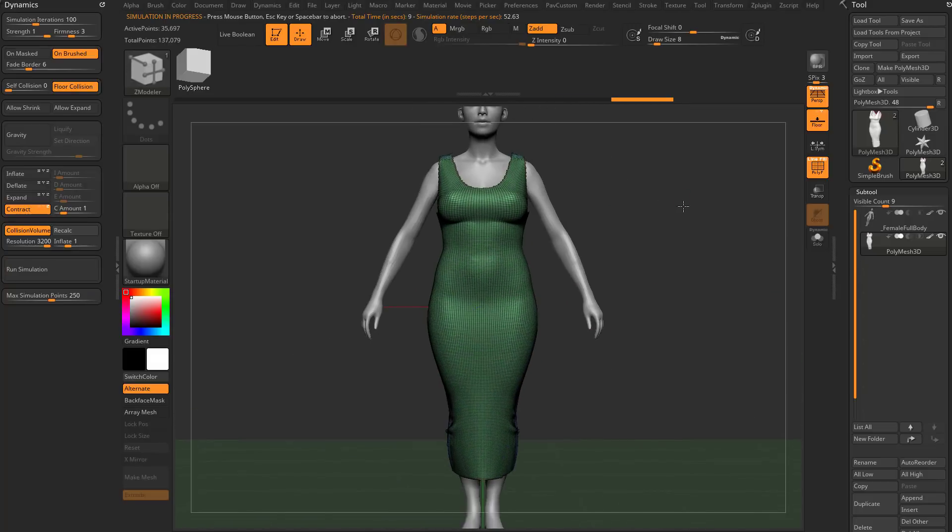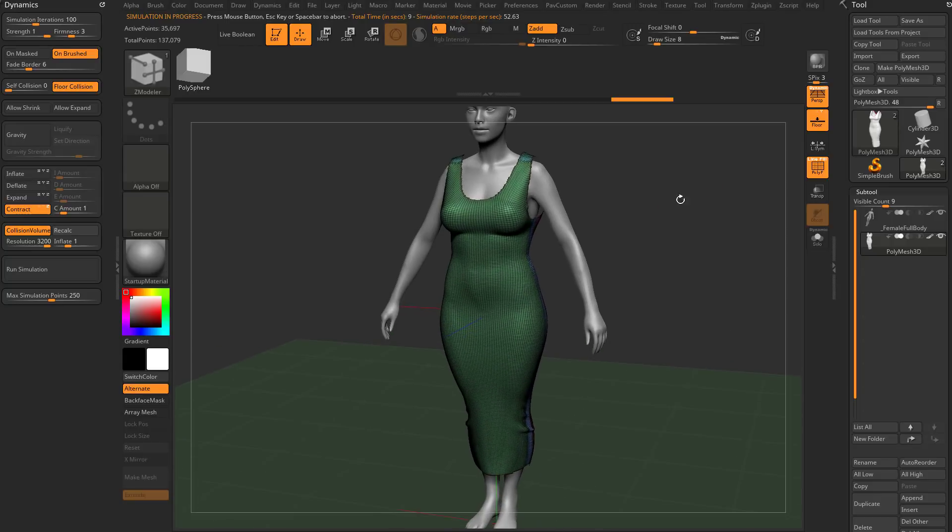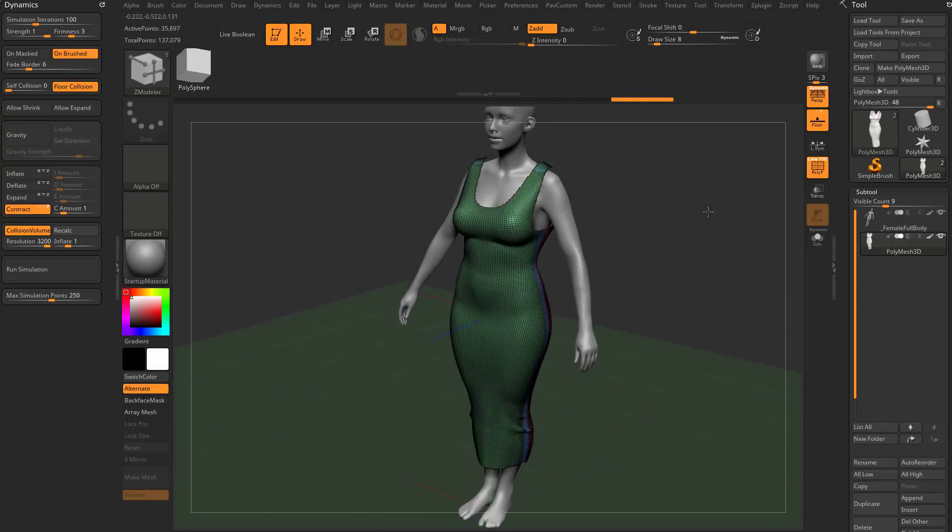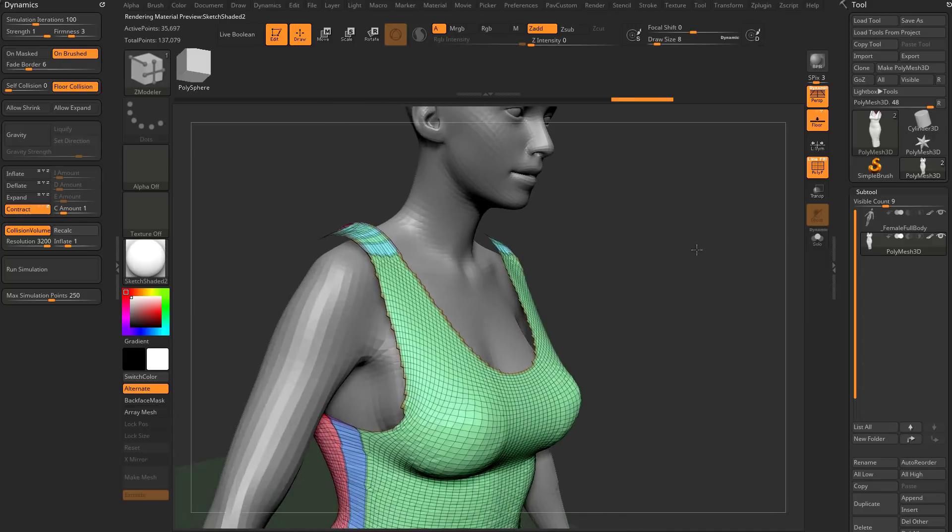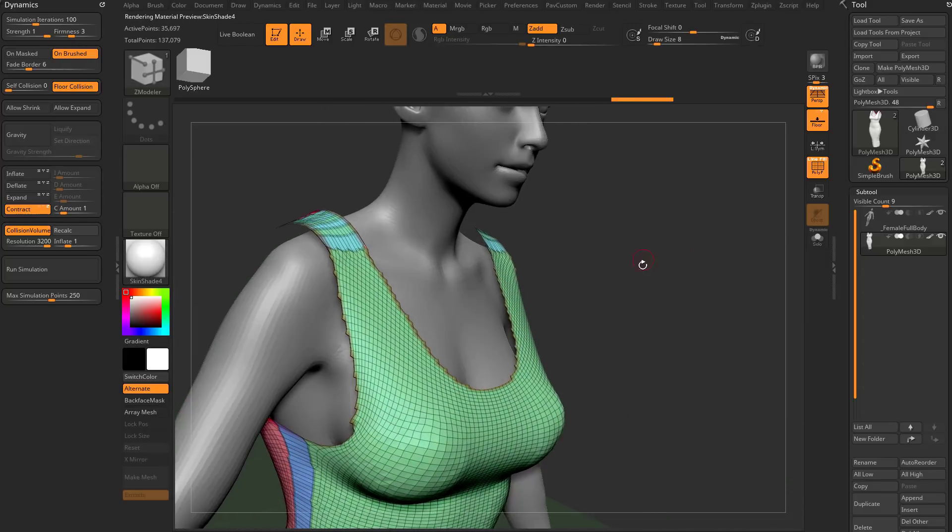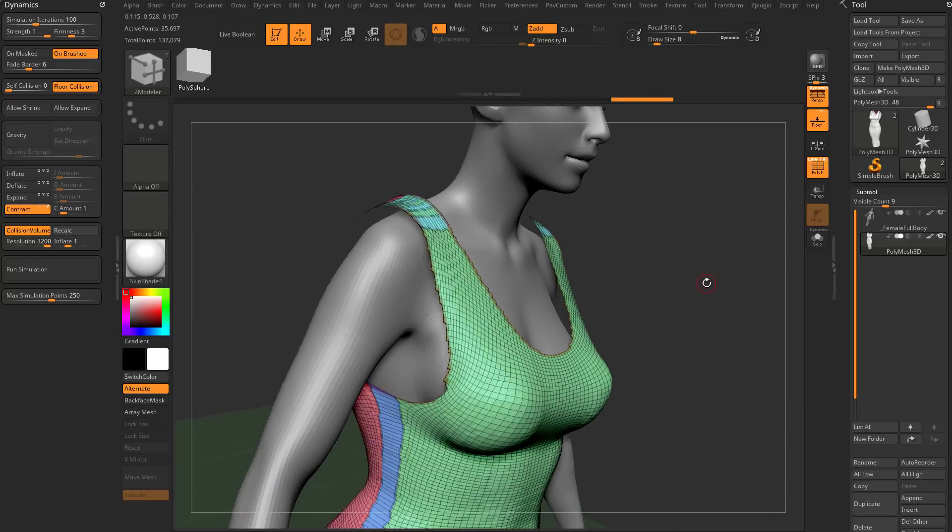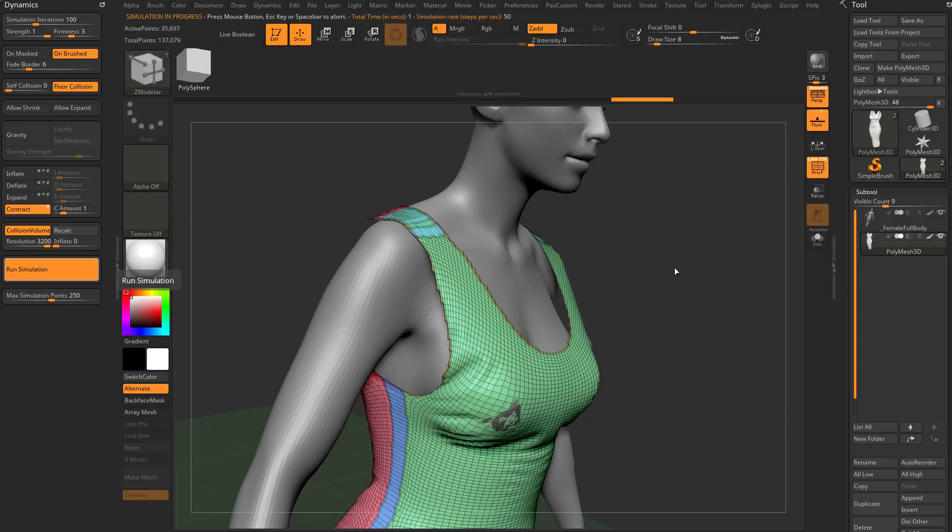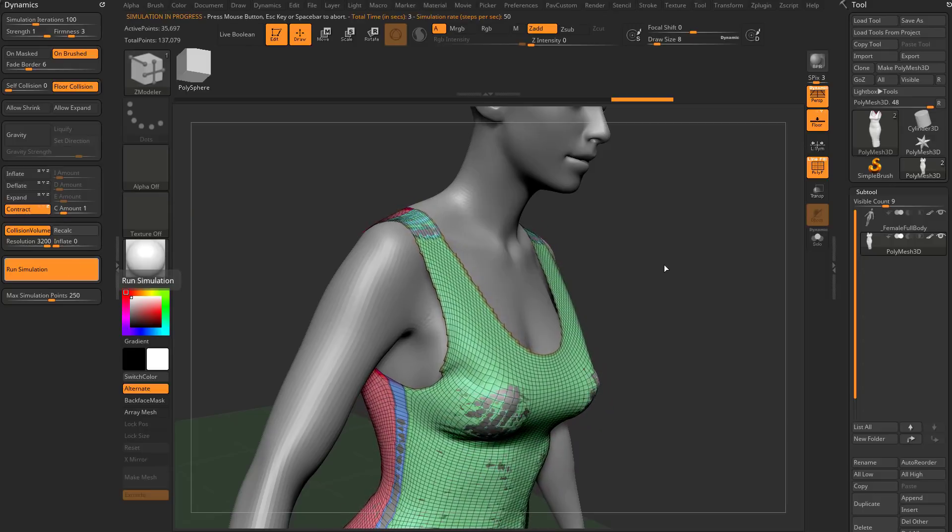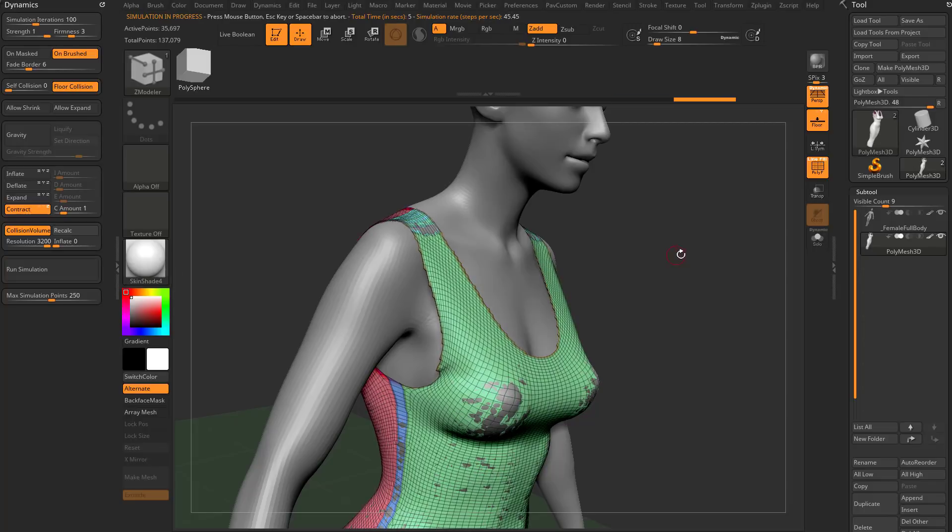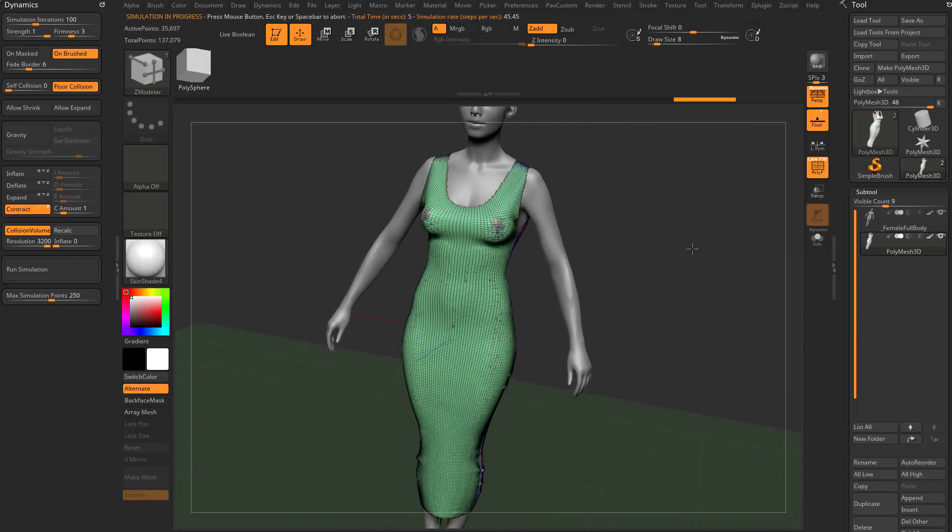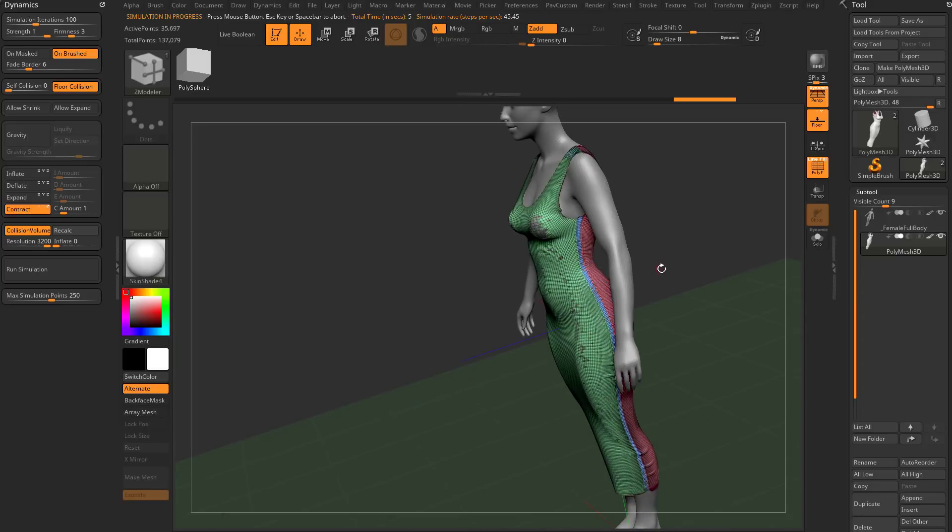Now this fits nicely to the body. If you want to stop the simulation, just click in your document, hit escape, tap the button again, or hit space bar. When you go in here, let's turn on skin shader 4 so you can see it. You can see there's a big air pocket around the dress and her body. That's going to be this collision volume inflate. Let's turn that down to 0, rerun the simulation, and now that cloth is going to stick very close to her body.